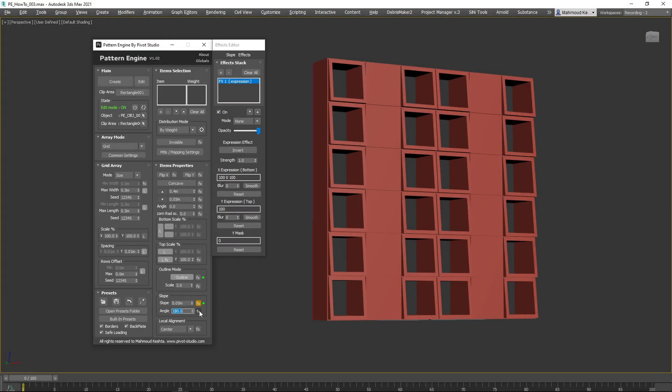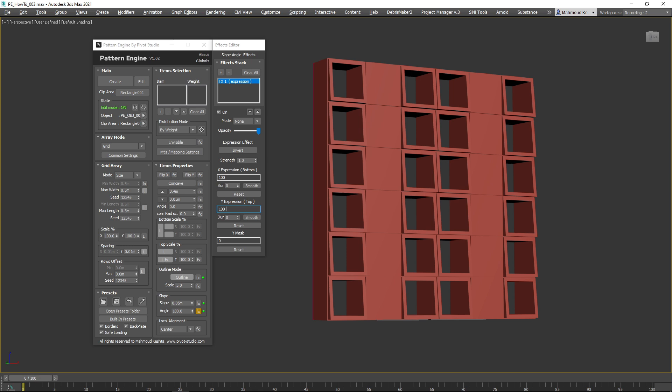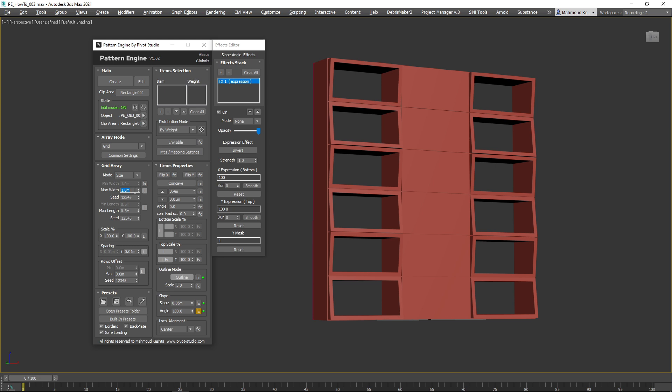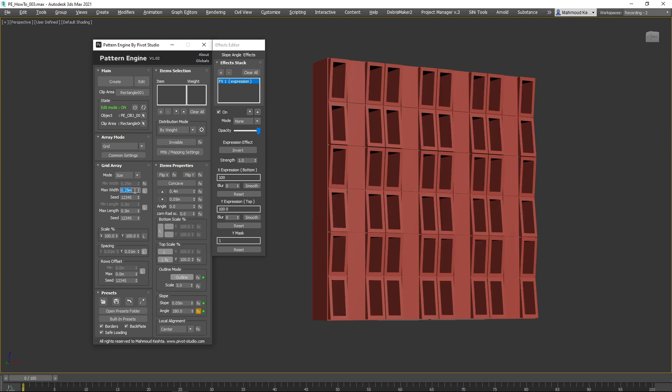Hi everyone! In this video I will show you how to create and customize modern shelves and cabinets with Pattern Engine for 3DS Max.